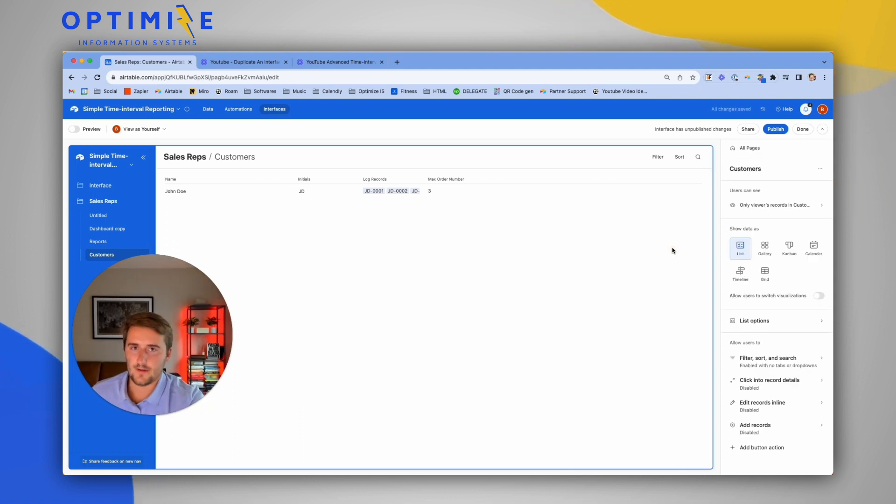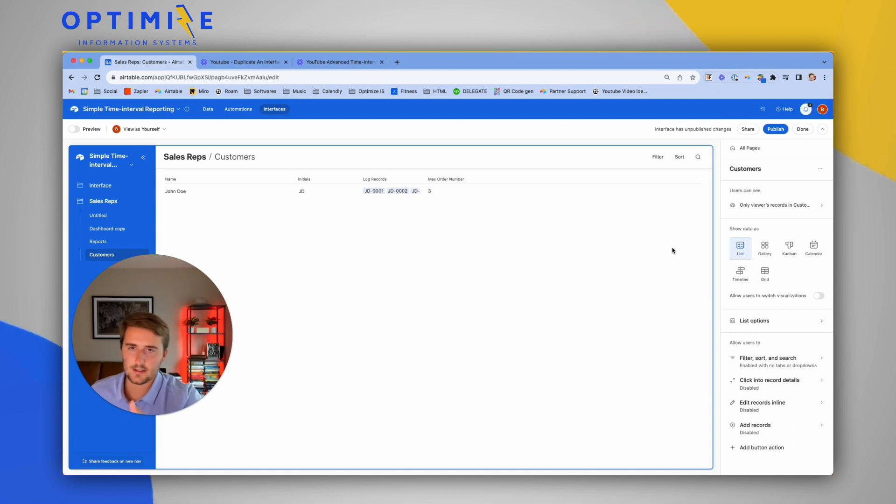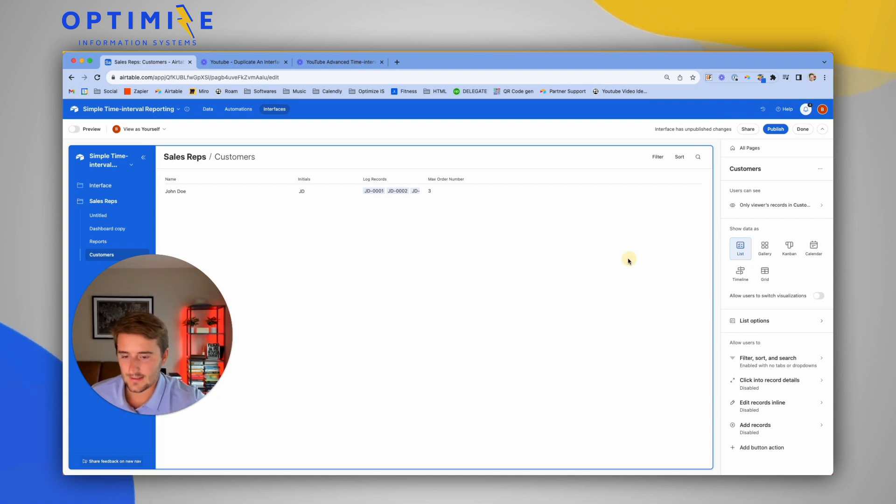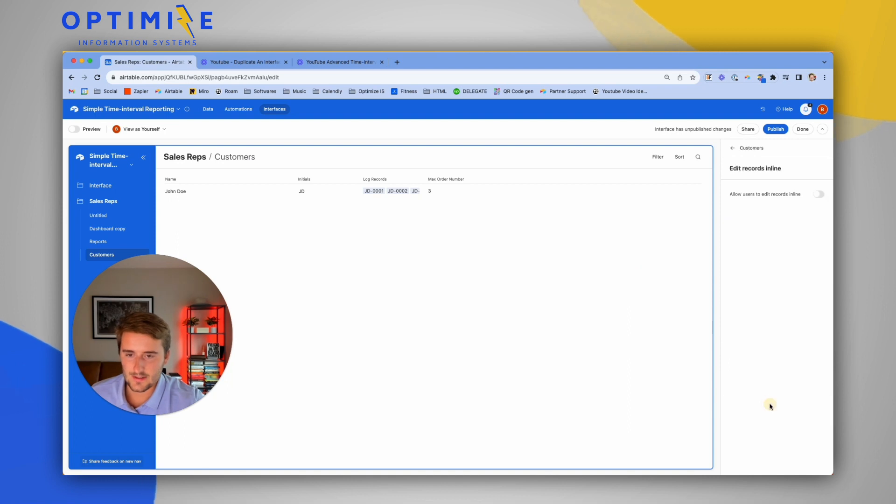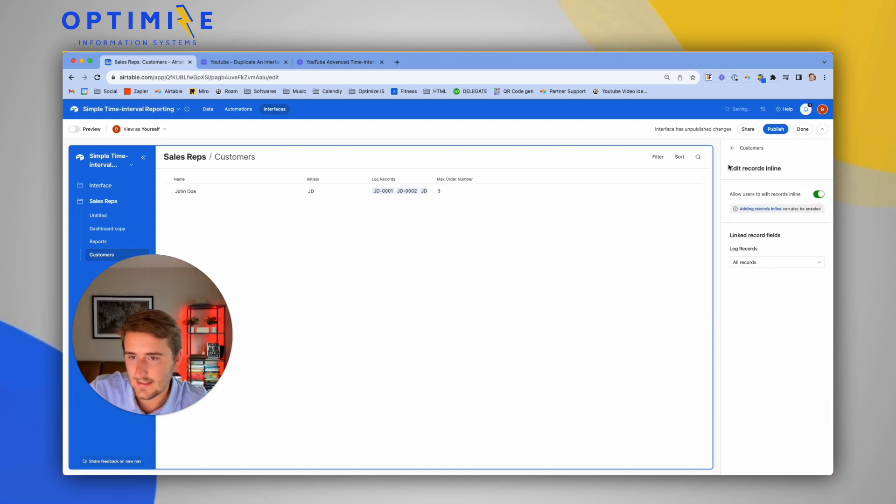When they log in, they should see their customers. They should be able to edit certain data, so you can enable them to edit things in line, and everything is based around them.